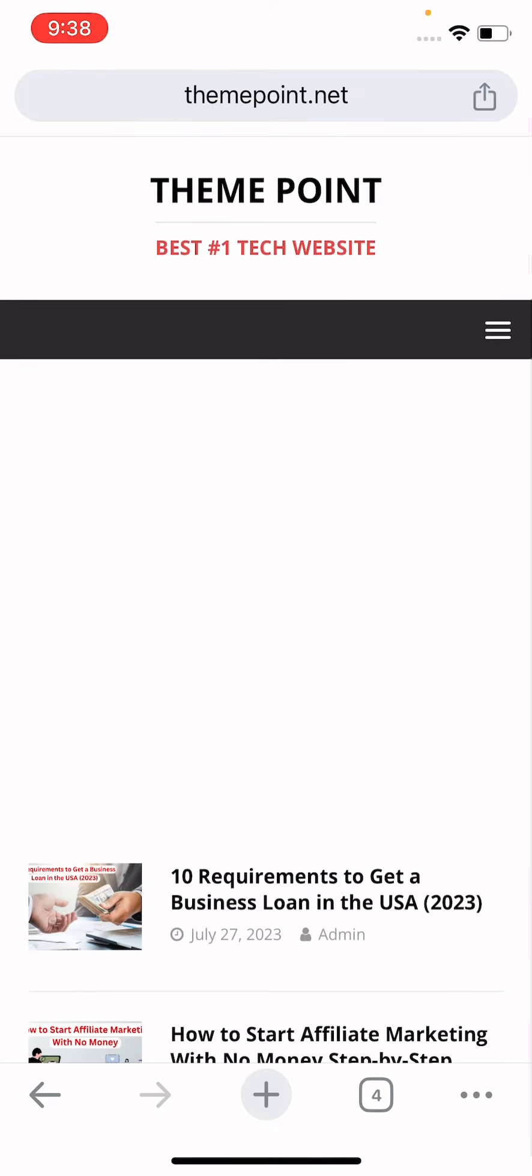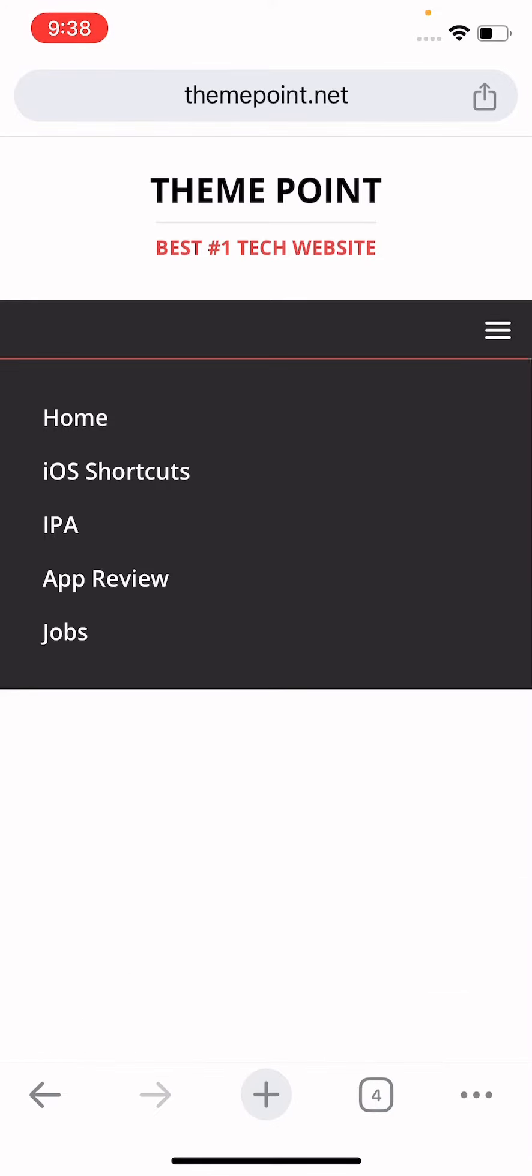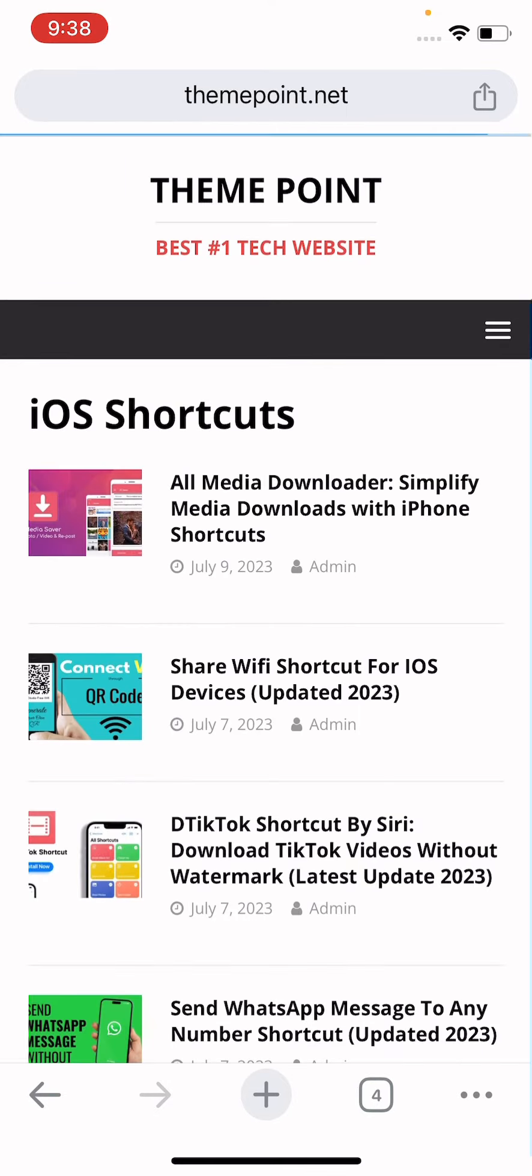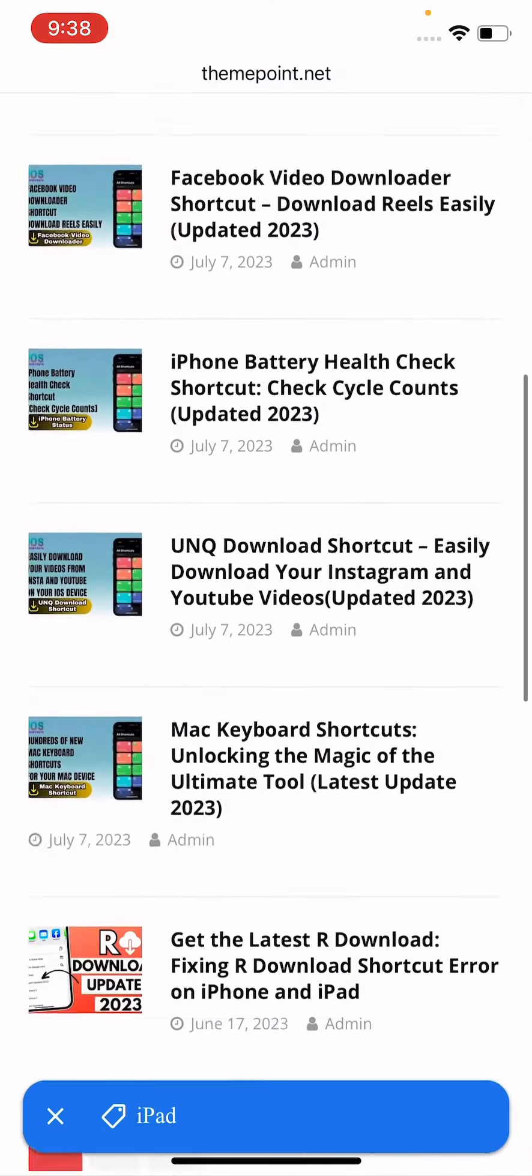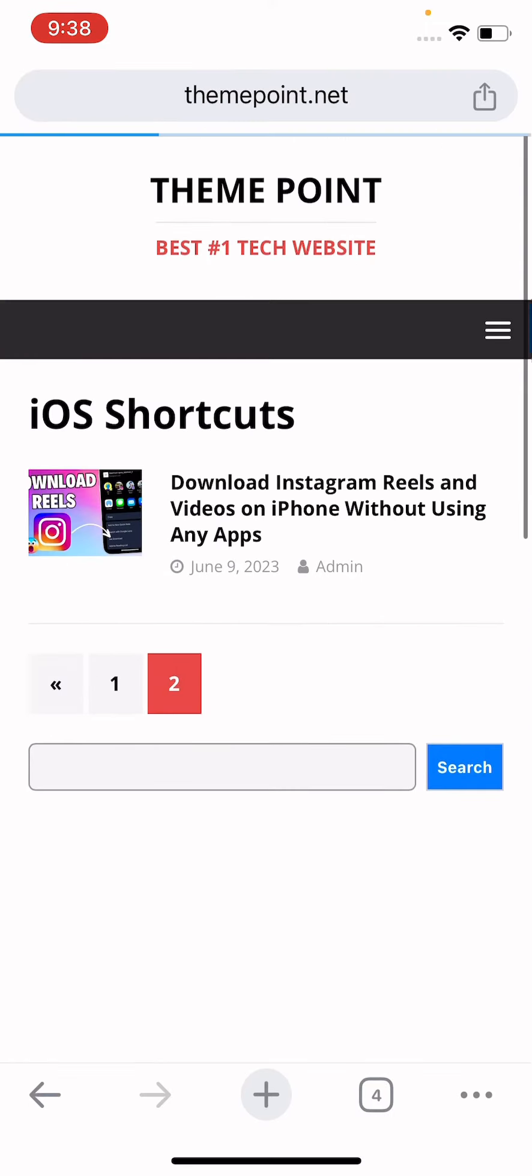After opening this, you have to tap on three lines at the top right corner, and here is the iOS shortcuts, the second option. Click here, now cancel this ad. Now iOS shortcuts, scroll down and open the next page.